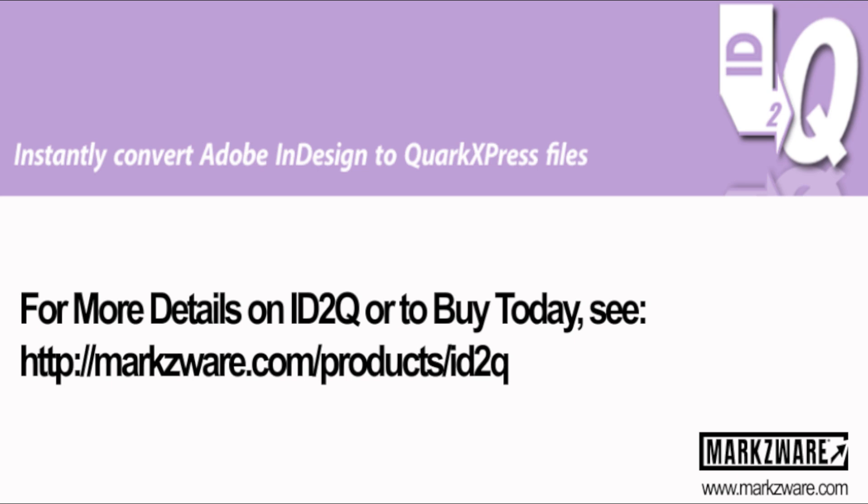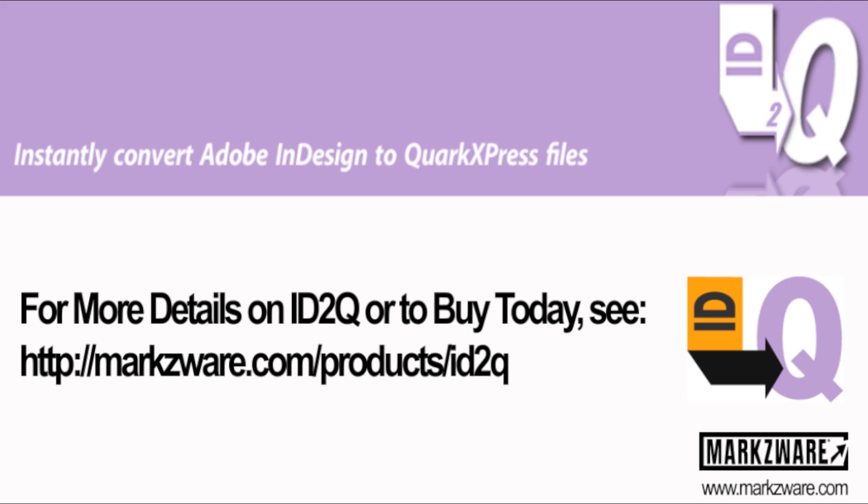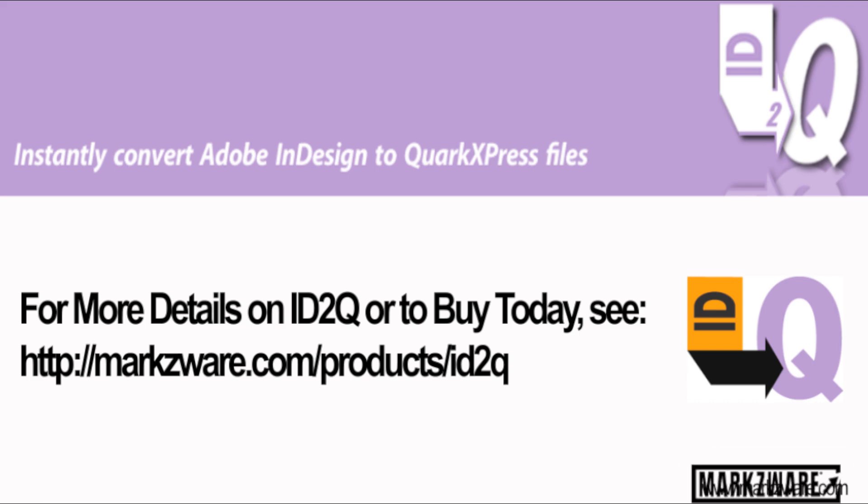For more details on Markzware's ID2Q, cruise on over to Markzware.com/products/ID2Q.